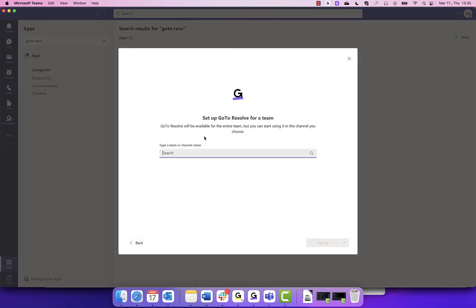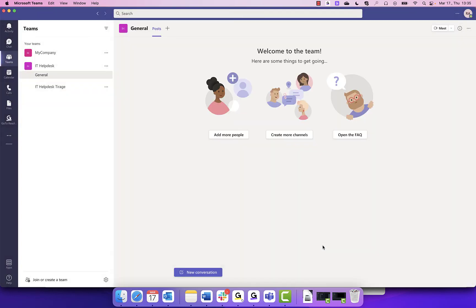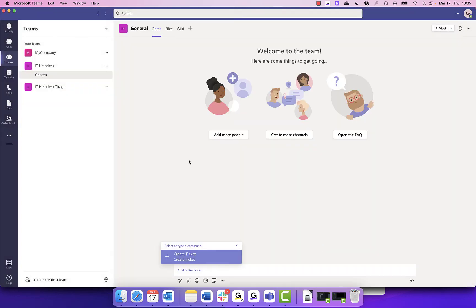Here is where you can select which team to add GoToResolve to. You can begin typing in the bot or click the search bar to have your help desk appear in the drop-down. When selected, hit Set Up a Bot and you will see it is configured in the channel with your welcome message displayed.